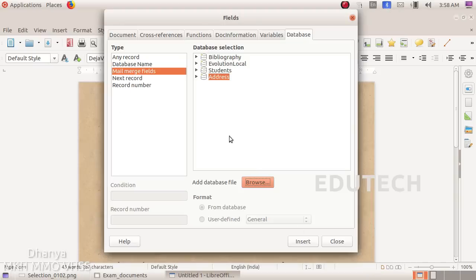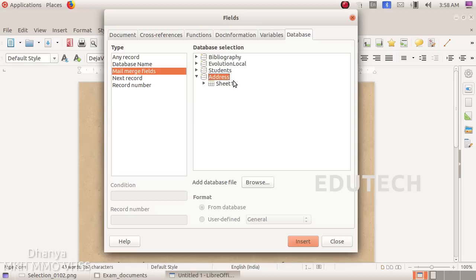Here we can select the Mail Merge field and click on the Address, click on the arrow. Here we can click on the Sheet and click on the arrow and click on the Name, Address.